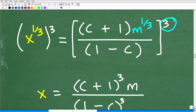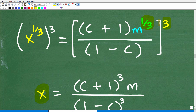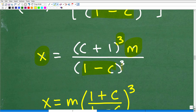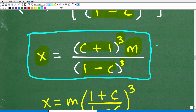When I do this, x to the 1/3 raised to the 3rd power is just x. Now I need to clean up the right side. The outside exponent of 3 distributes: 3 times m to the 1/3 becomes m to the 1st, which is m. This 3 also gets distributed to (C plus 1), giving (C plus 1) to the 3rd power, and to (1 minus C), giving (1 minus C) cubed. So this other correct form of the answer looks something like this.